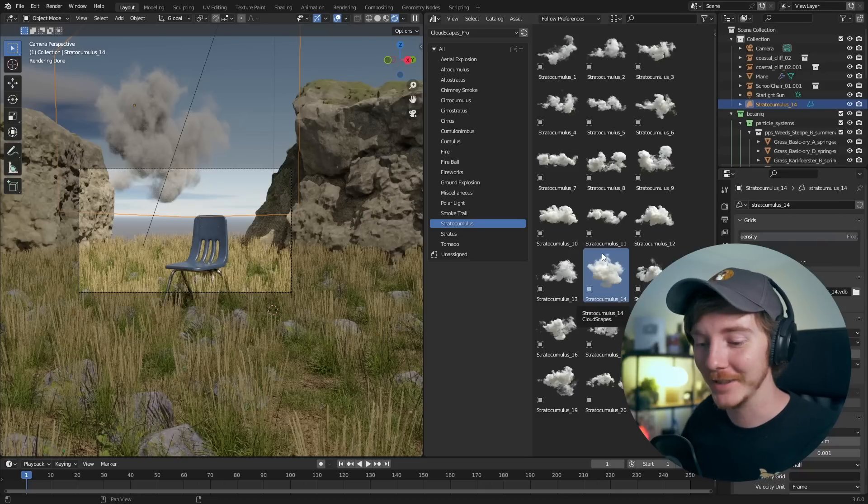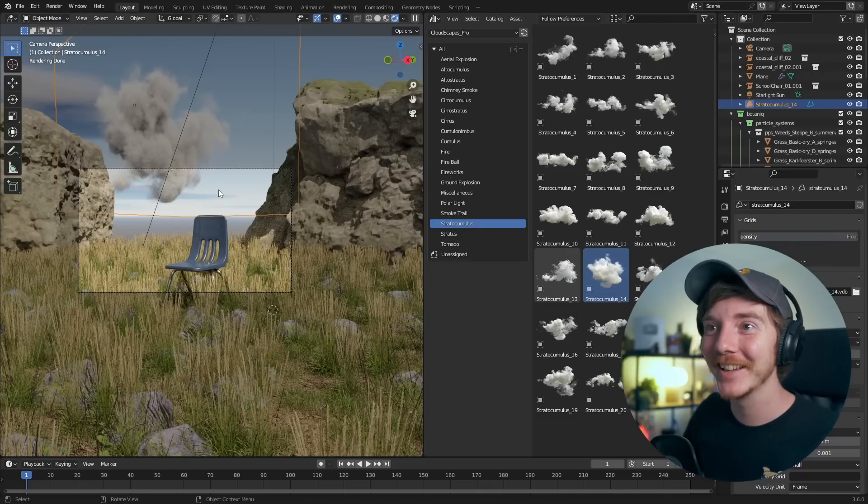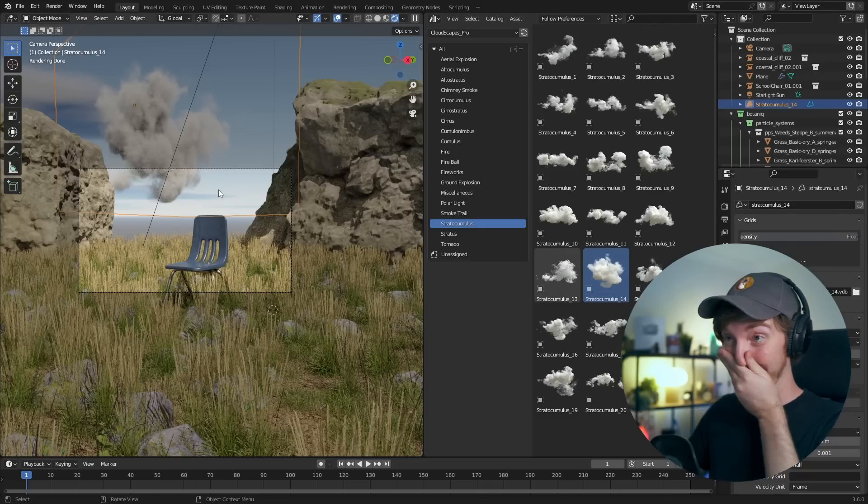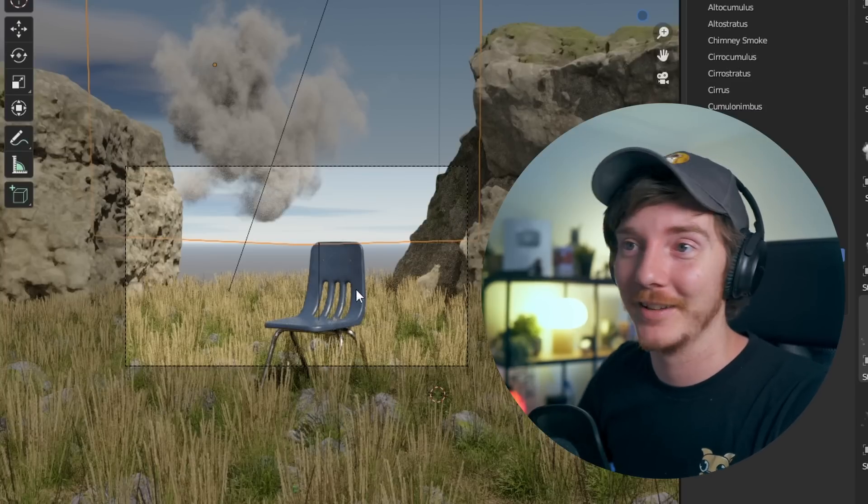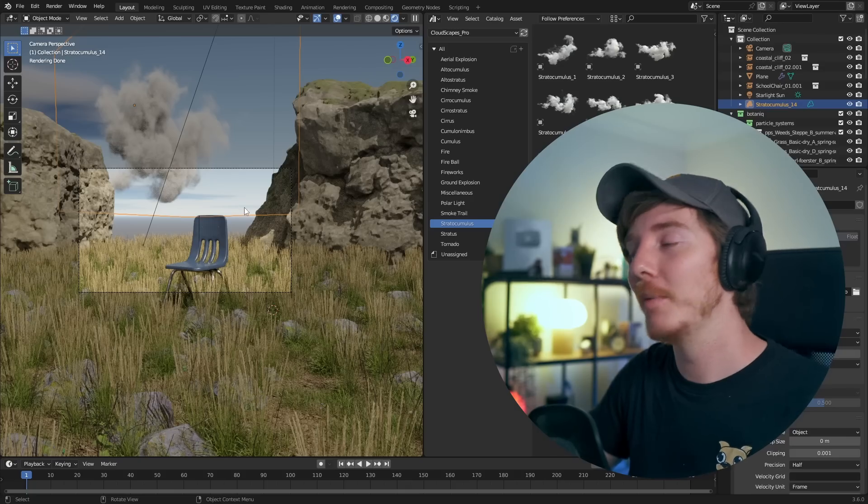Just throw any cloud in there. Any cloud? Okay, that is time. I mean, honestly, for like a minute, that's not too bad. I'm happy with that. I'm happy with it.